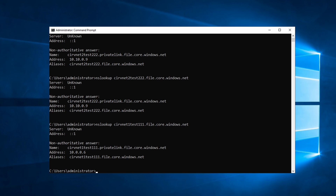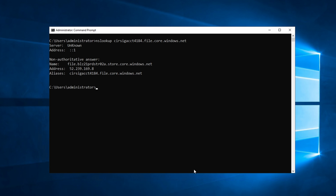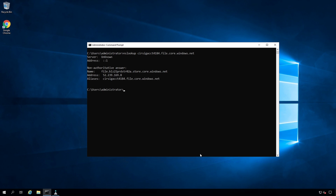Now let's try cirvnet1test111 from the second VNet — and that resolves as well. With this configuration, although we have to manually enter host names, our internal DNS resolves the private link fully qualified domain names by leveraging the private link alias. And because we're only adding the private link domain to our internal DNS, it won't affect any connection strings that rely on external connectivity. Running nslookup on a storage account without private links enabled returns the public IP as expected.